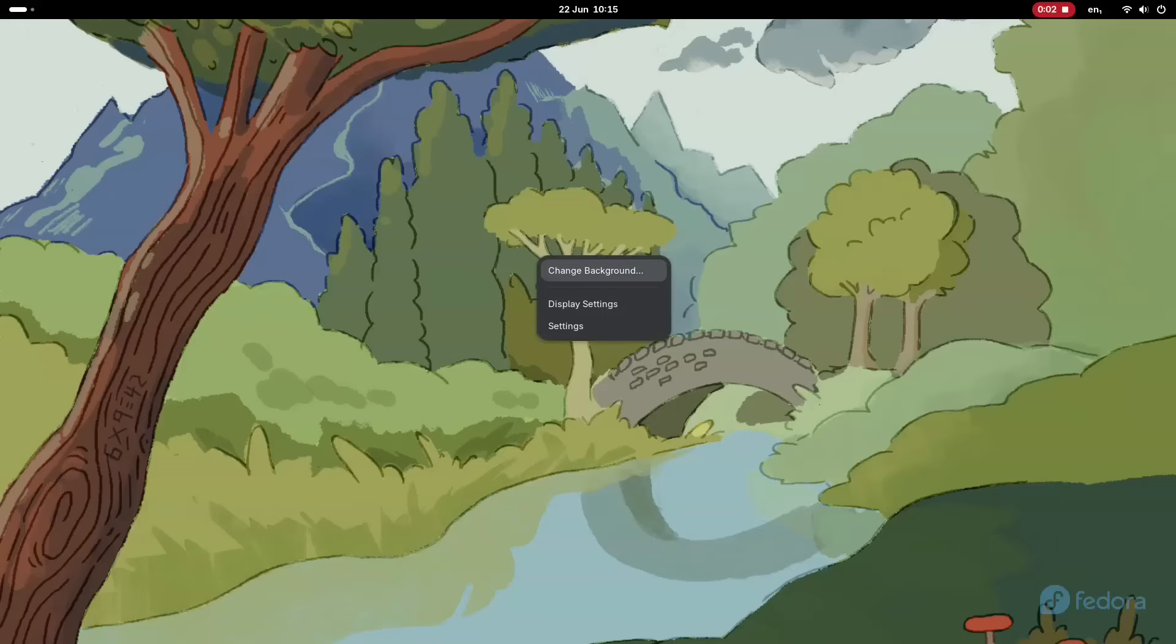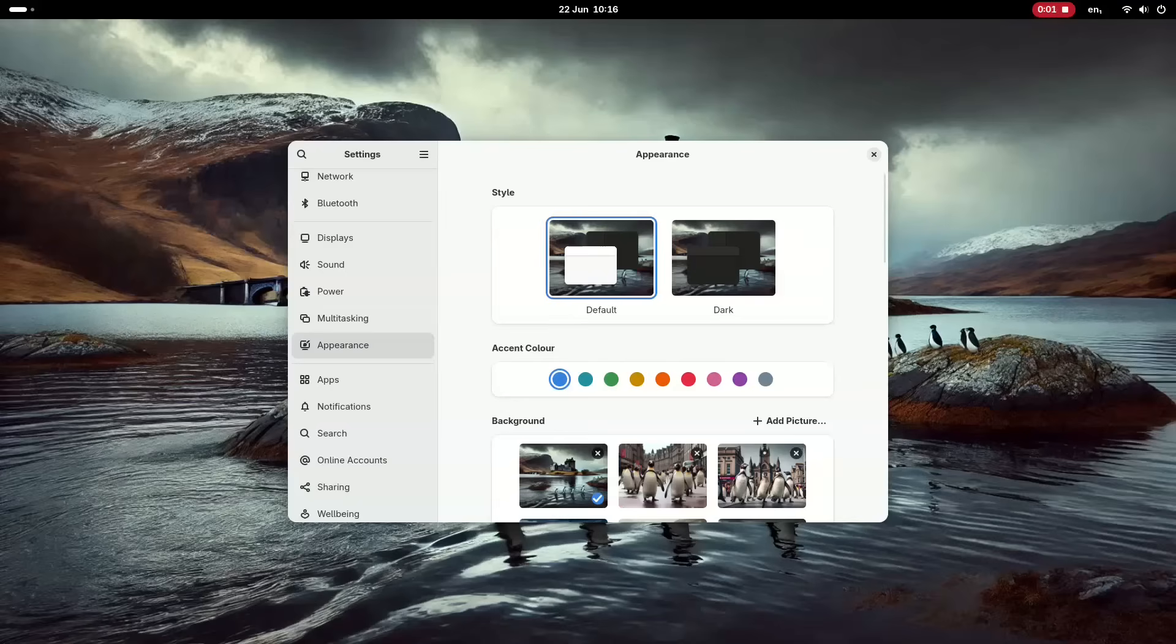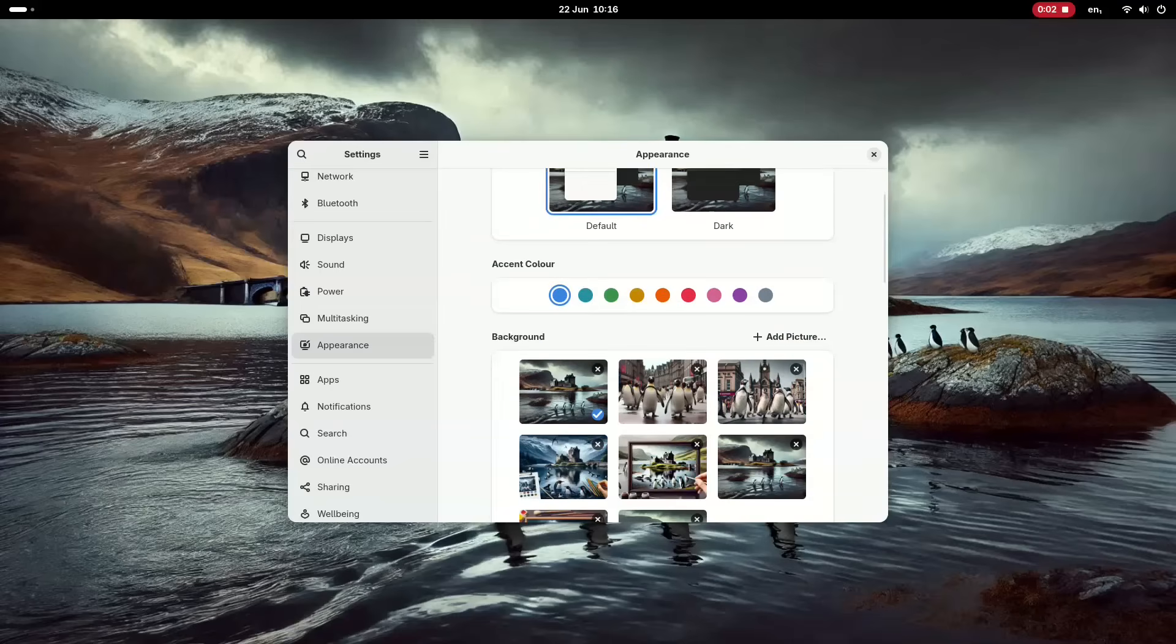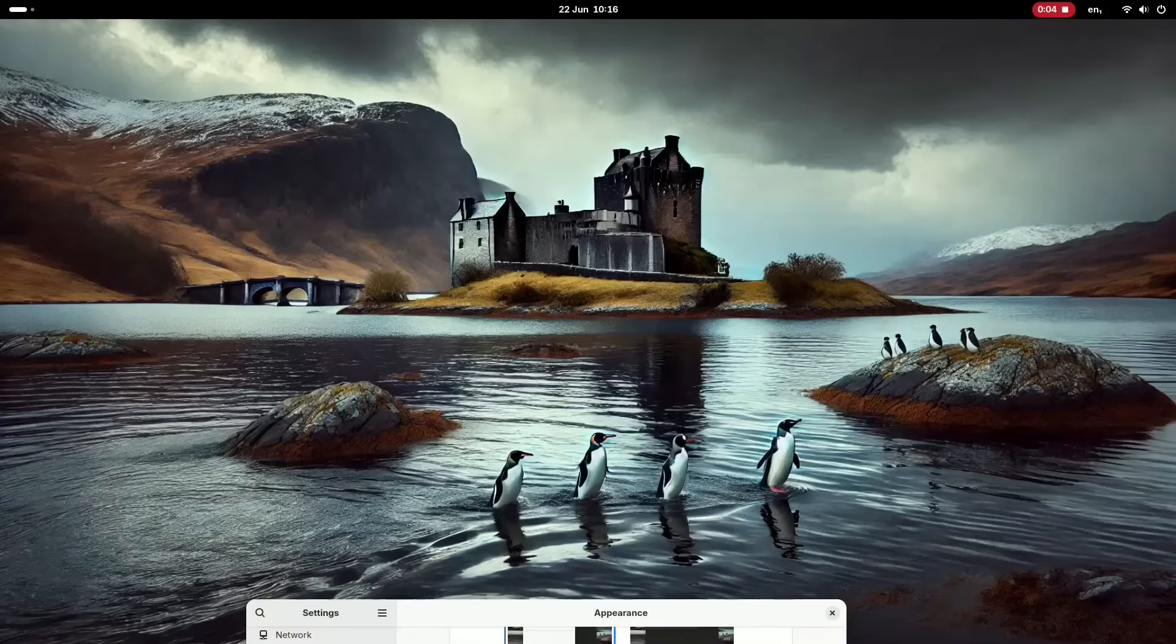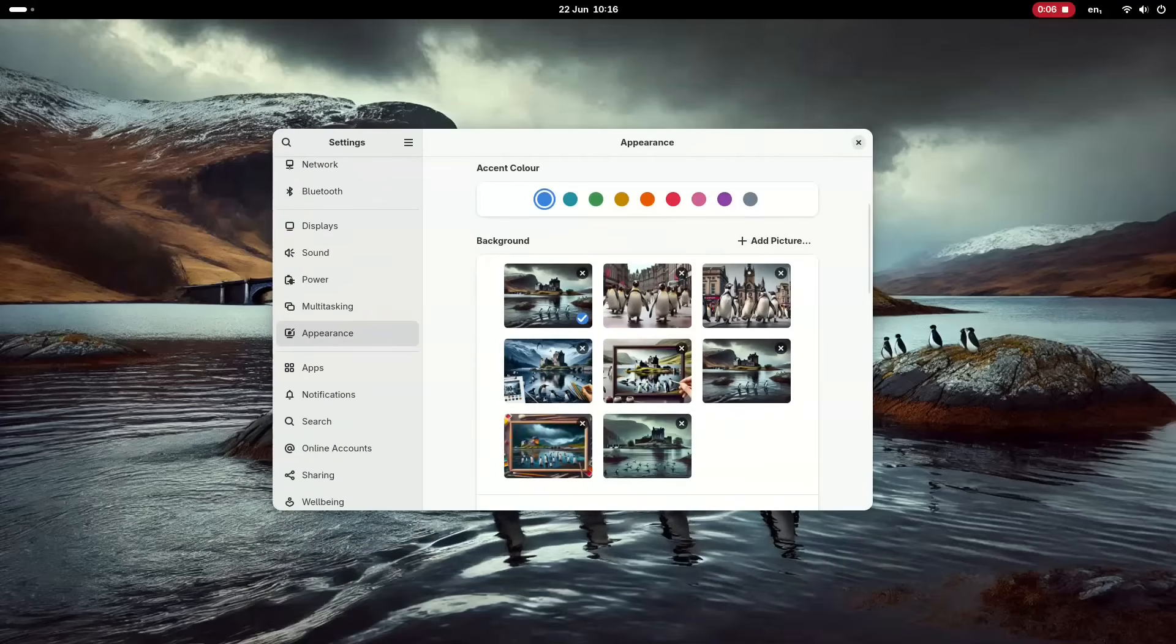All in all, this Fedora is probably now the best distribution if you want to use the GNOME desktop environment. It is easy to install, easy to use, it is up to date, and it works.